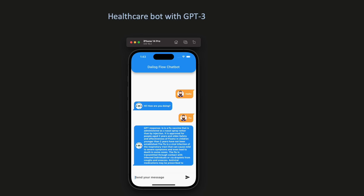Remember, the possibilities are endless when it comes to chatbot technology and we are here to help you leverage these powerful tools to transform the way we access and engage with healthcare information. So let's get started.